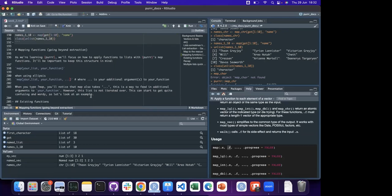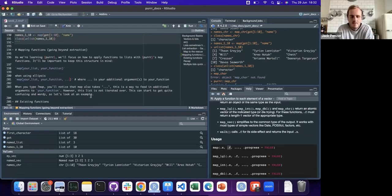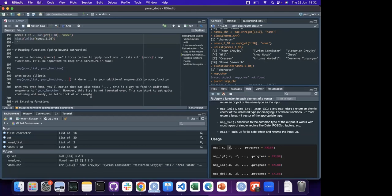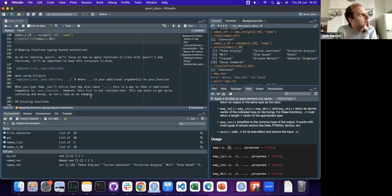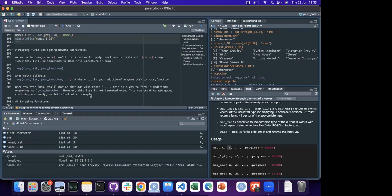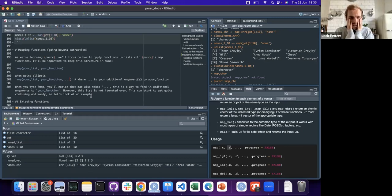pmap would be the variant to use for more than one list. The ellipsis - dot-dot-dot - is for things like passing na.rm = TRUE, because dot-dot-dot is only supposed to contain the function name and additional static arguments. You give the extra arguments via comma after the function. Some other functions like across probably have a similar format.